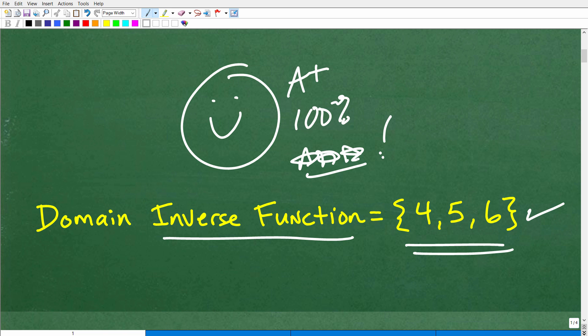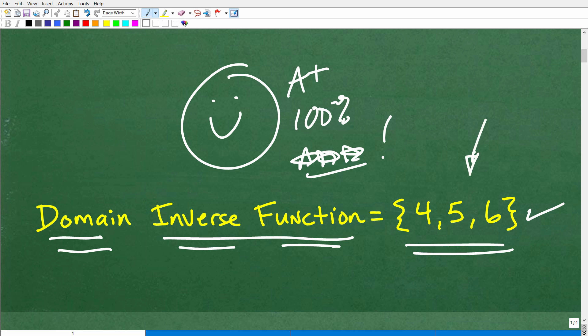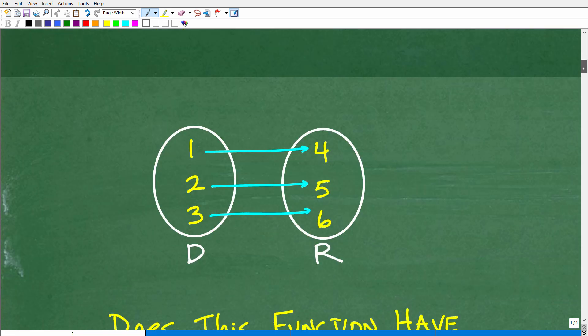Let's get into this. We're talking about domain, functions, and inverse. I can't possibly teach you everything you need to know about what a function or relation is, domain, range, and everything else. But I'll try to quickly give you an overview so we can understand the nature of this question and how we answer it correctly.